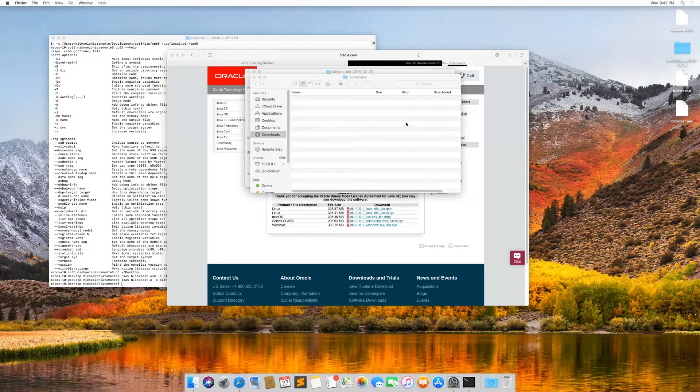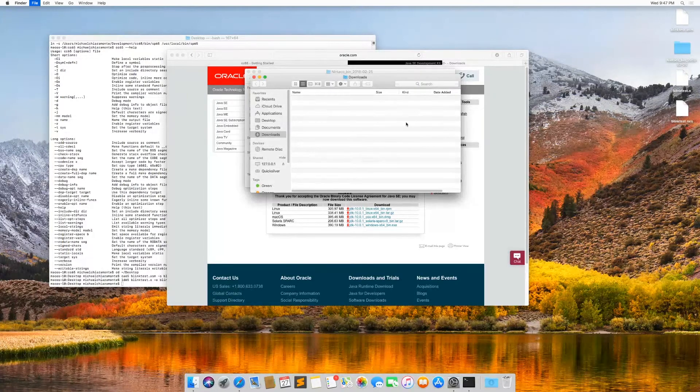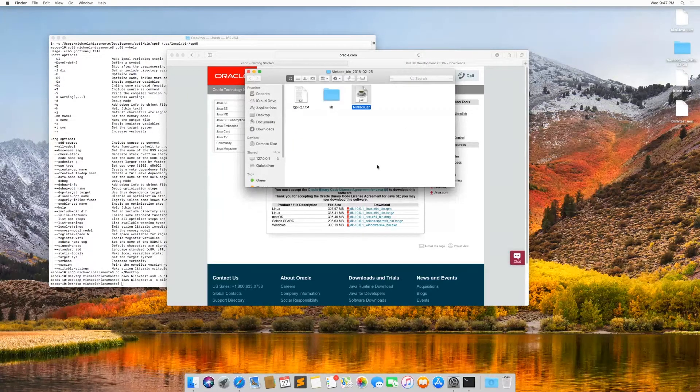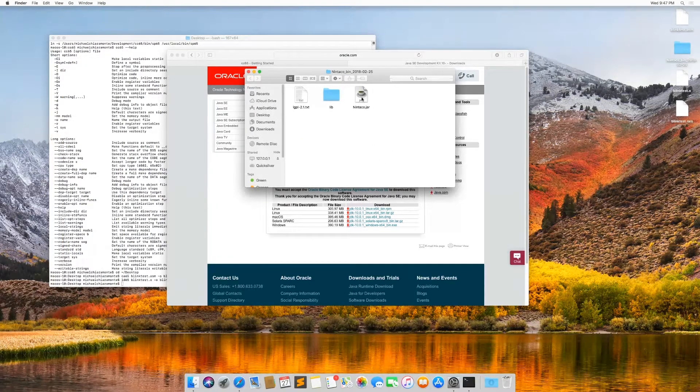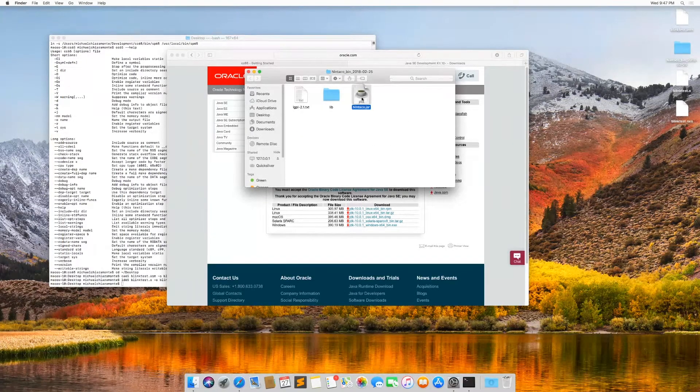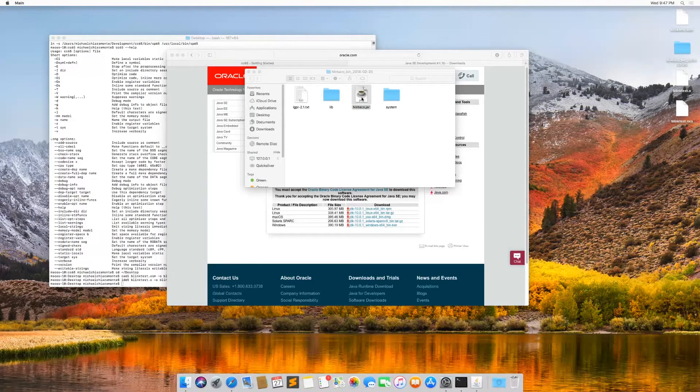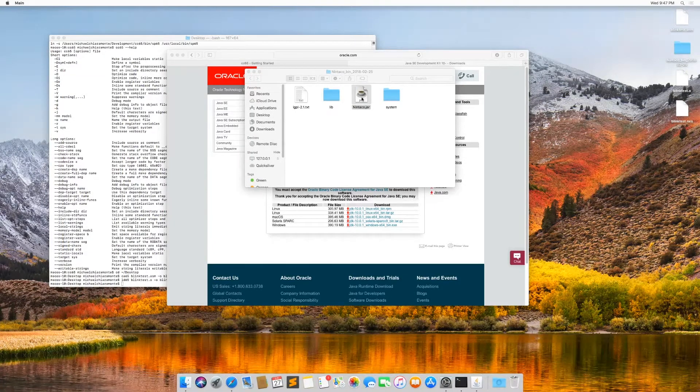All right. Now that that's done by double click, double click Nintaco. You can see it launched this time.